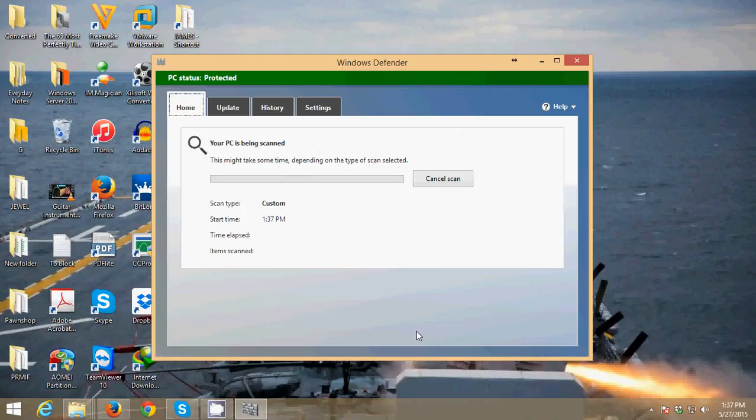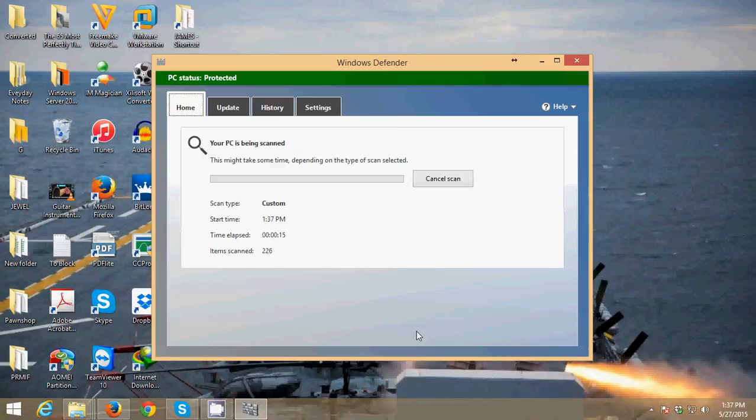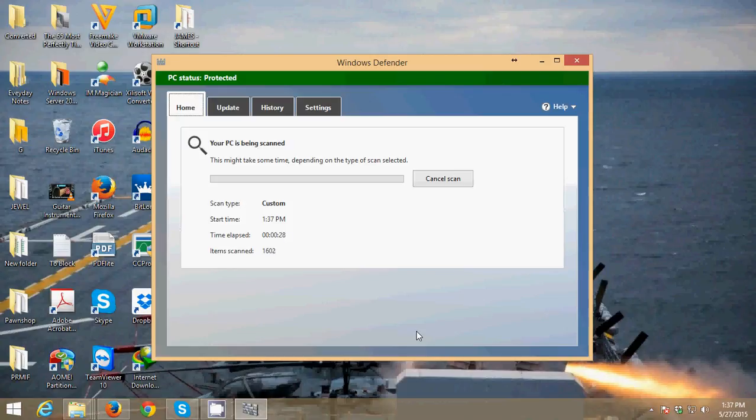When Windows Defender finds a virus on your computer, it will show you the virus and show you options for what you want to do with that virus. You can remove it to quarantine or remove it completely. The best thing to do is to remove the virus.